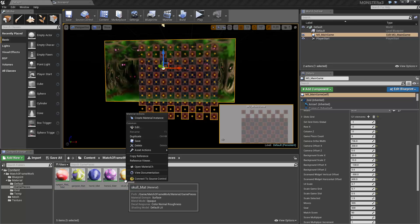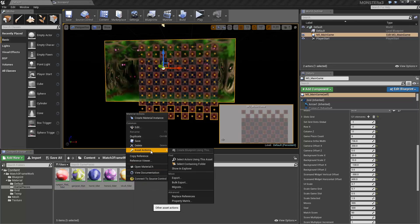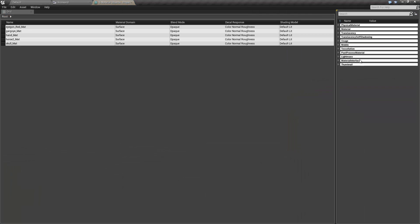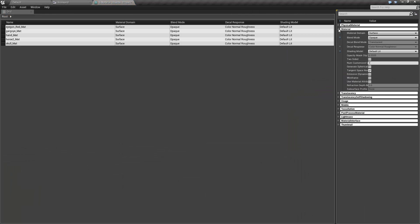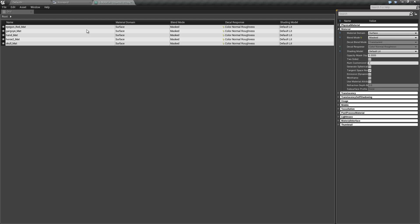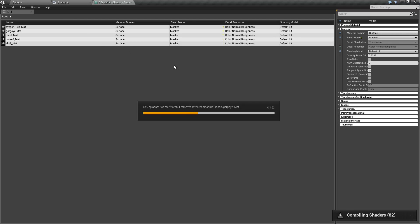The first thing we need to do is use the property matrix to set them all to Mask, then save.